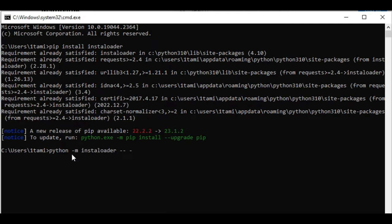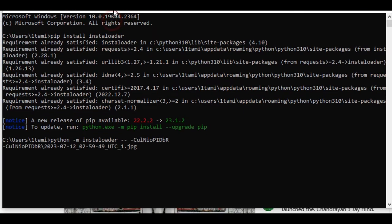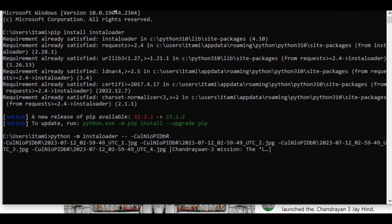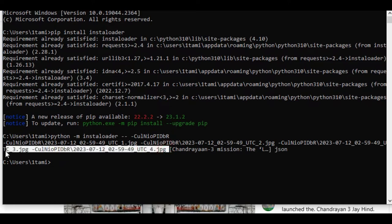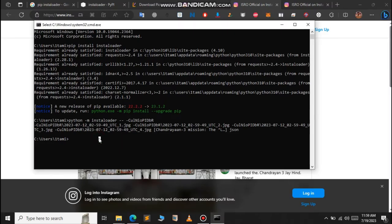Just paste the code that you have copied and press enter. As you can see, the post now has been downloaded. So let's open this.